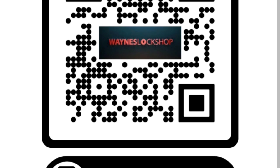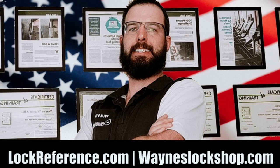For more information, scan the QR code, check out wayneslockshop.com, fill out an application today, and check out lockreference.com. Thank you for watching.